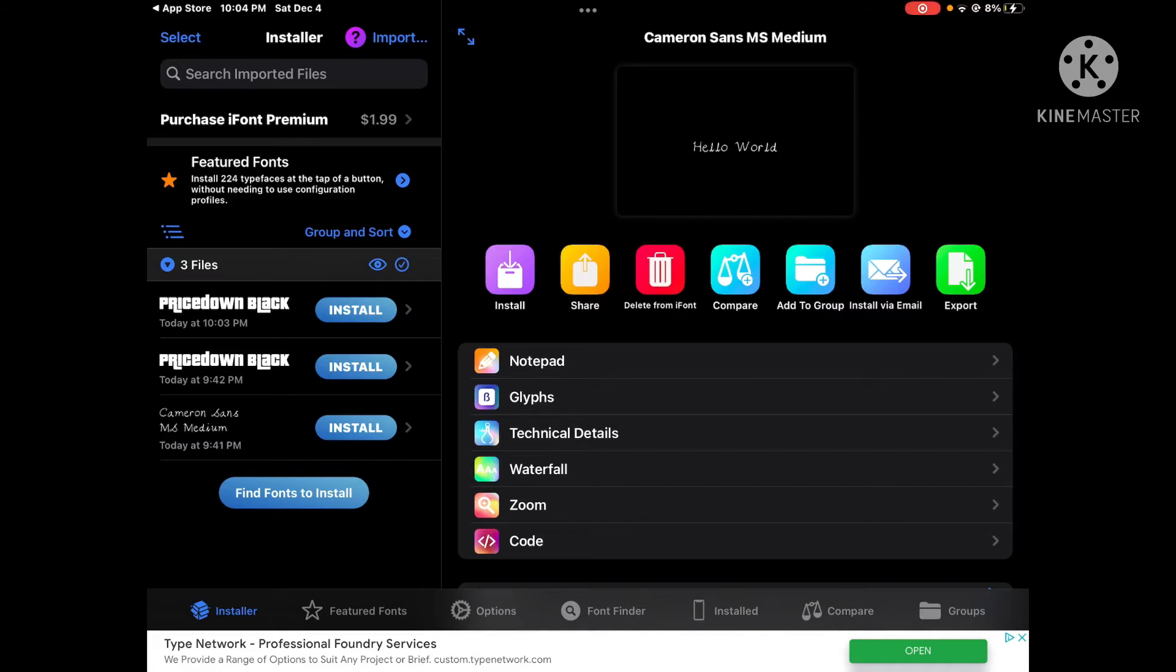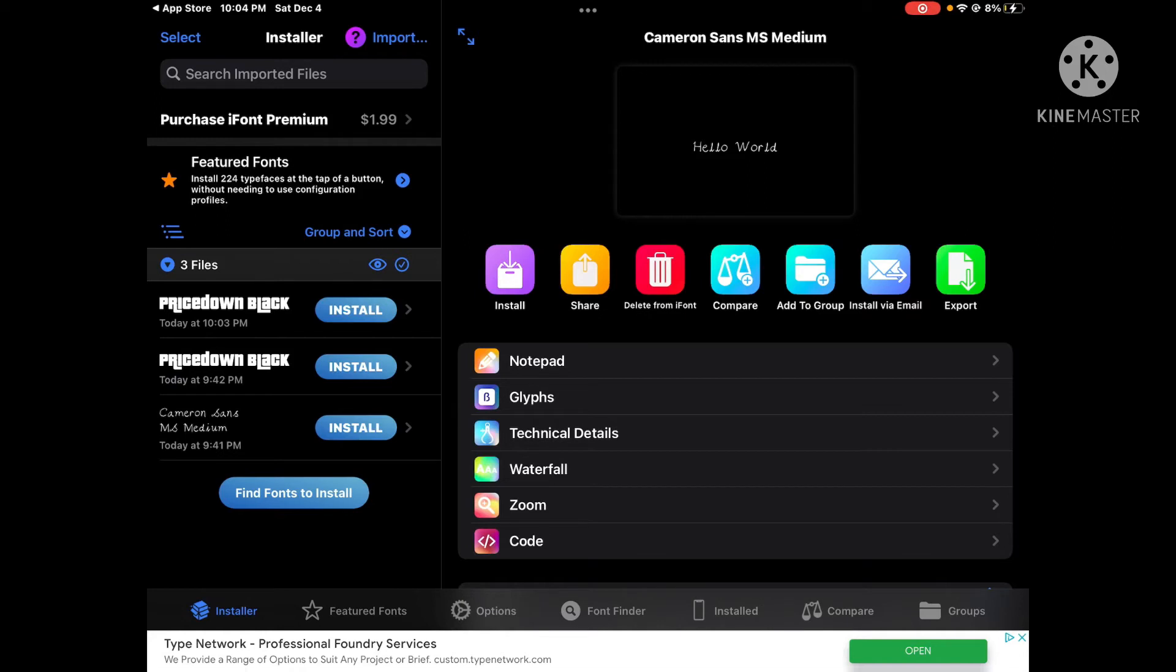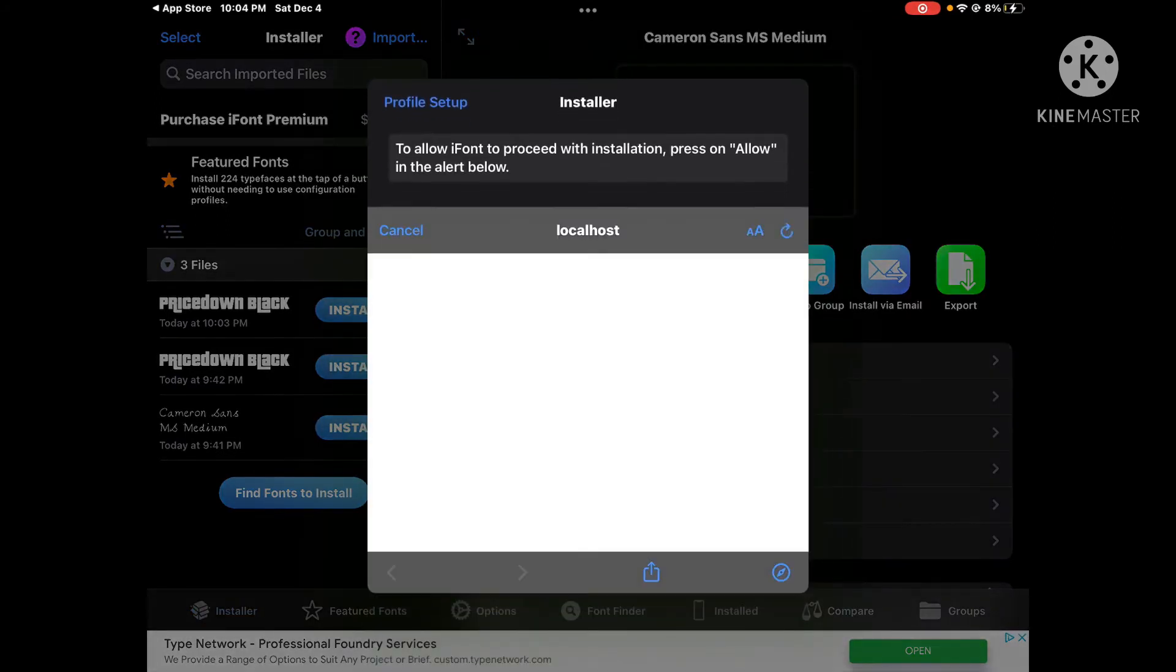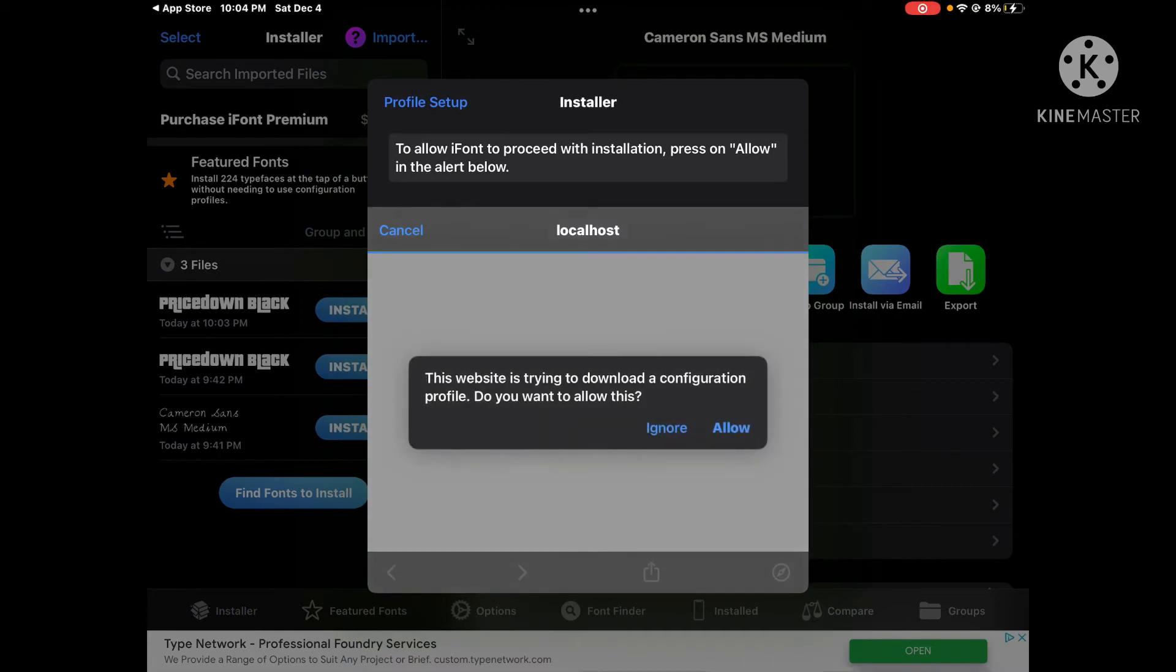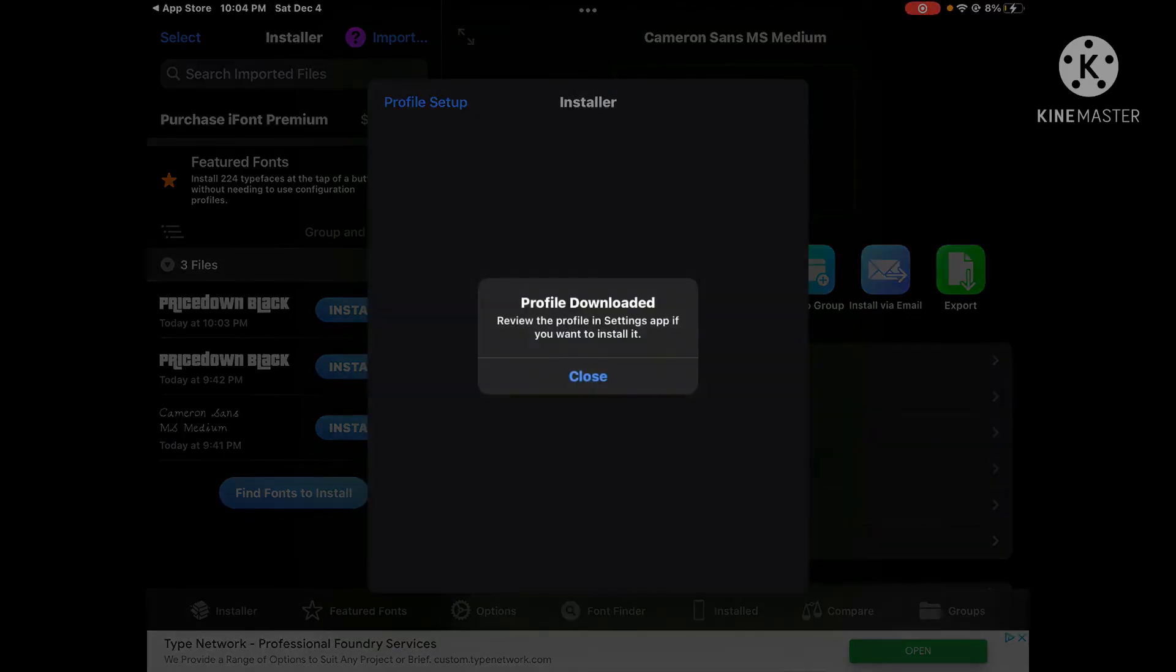Then I want to press install. I already downloaded it first, but I deleted it so I could show you guys. I'll press 'price down black' install. The website is trying to download a configuration profile. Do you want to allow this? You want to press allow.